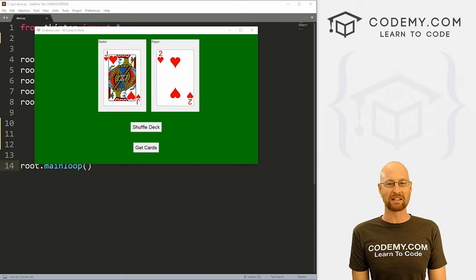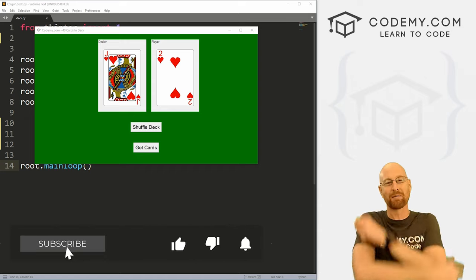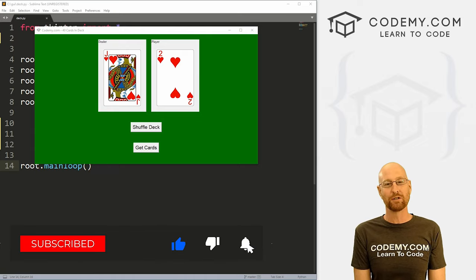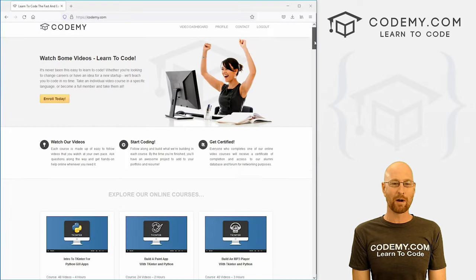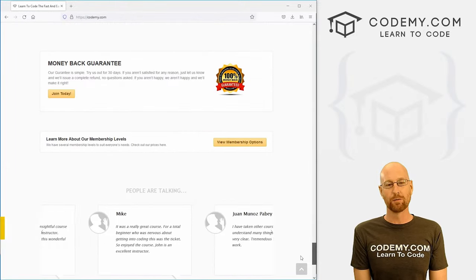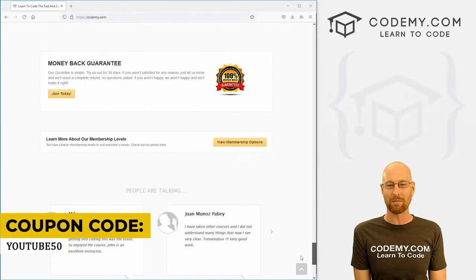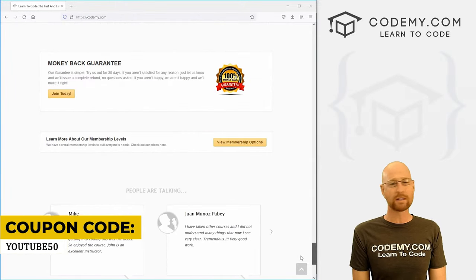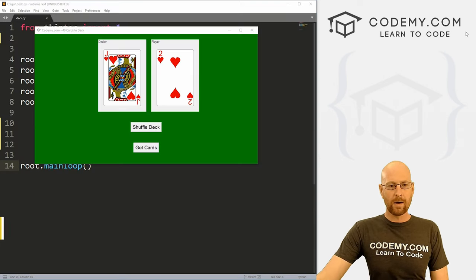Before we get started, if you liked this video and want to see more like it, be sure to smash the like button below, subscribe to the channel, give me a thumbs up for the YouTube algorithm, and check out CodingMe.com where I have dozens of courses with thousands of videos that teach you to code. Use coupon code YouTube50 to get 50% off membership — all my courses, videos, and books for a one-time fee, which is insanely cheap.